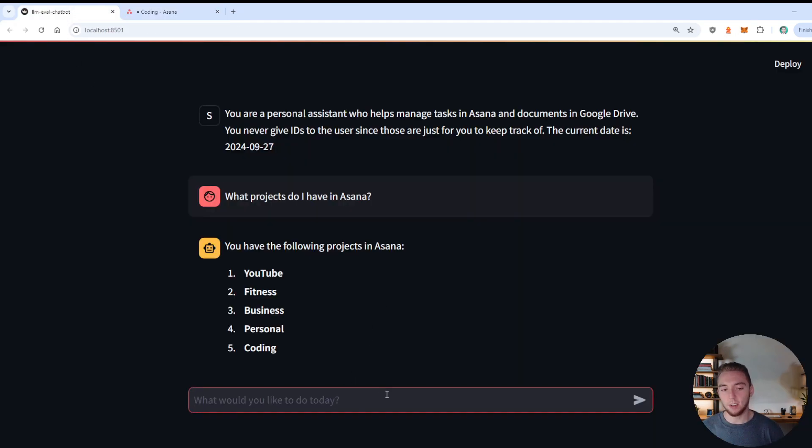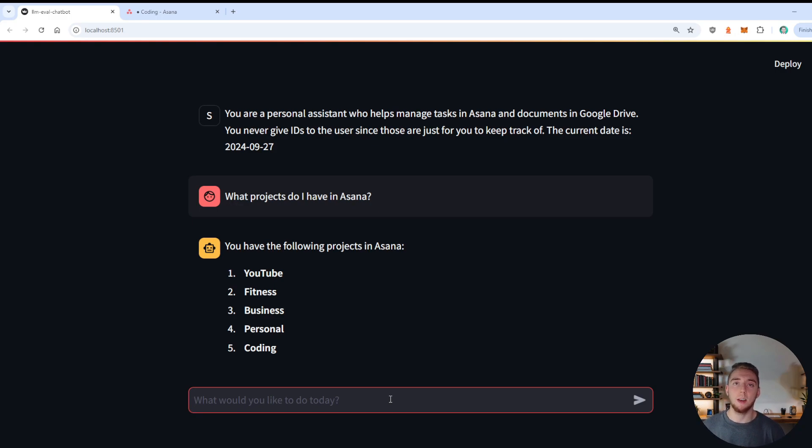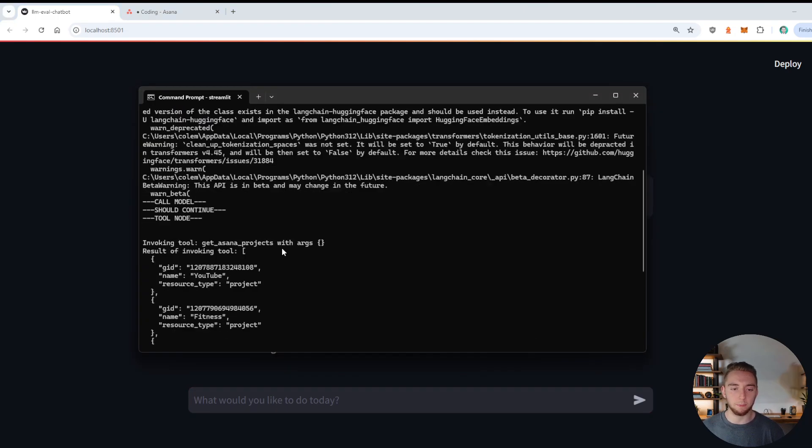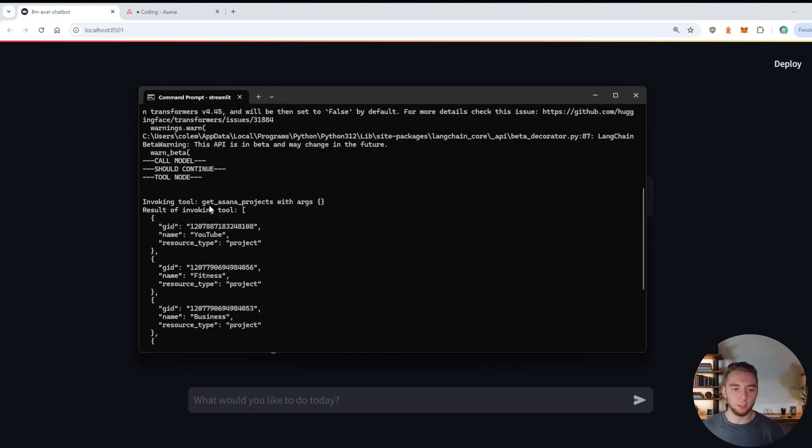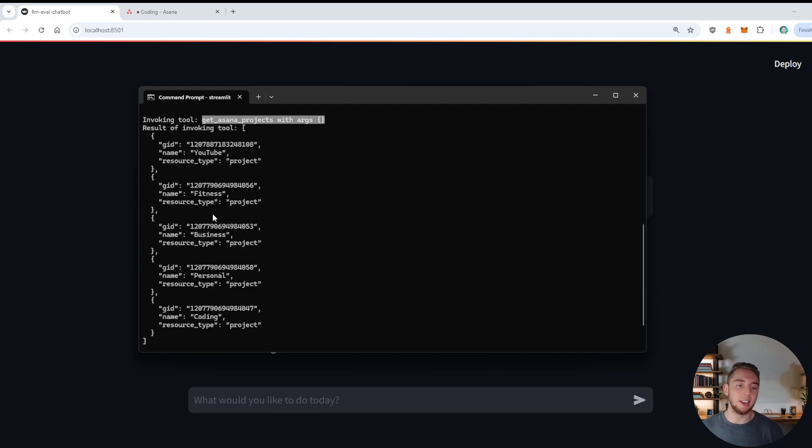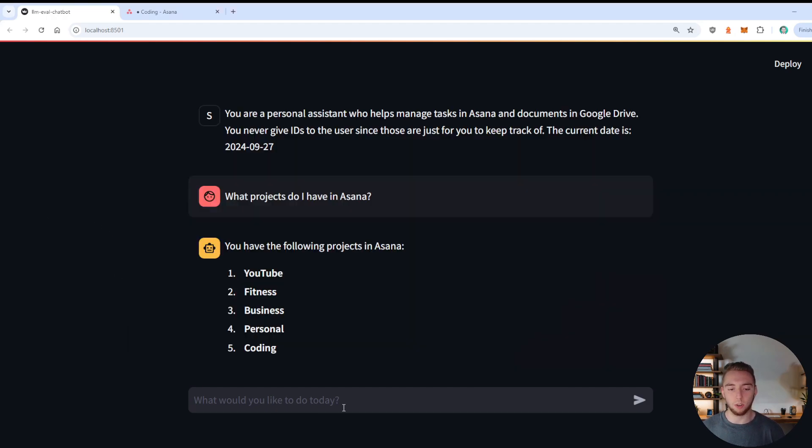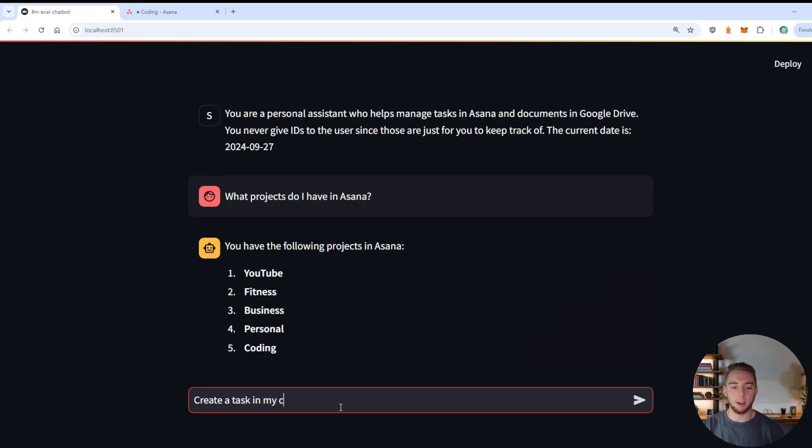Alright, so next up, what I'm going to do is ask it to make a task for me. So a little bit more complicated, because it has to define some parameters. Now, if I go into my terminal here for debugging, when it wants to invoke the get Asana projects tool, it doesn't need any arguments. So it's a very basic tool call. So now I'll ask it to create a task in my coding project to end world hunger with code.